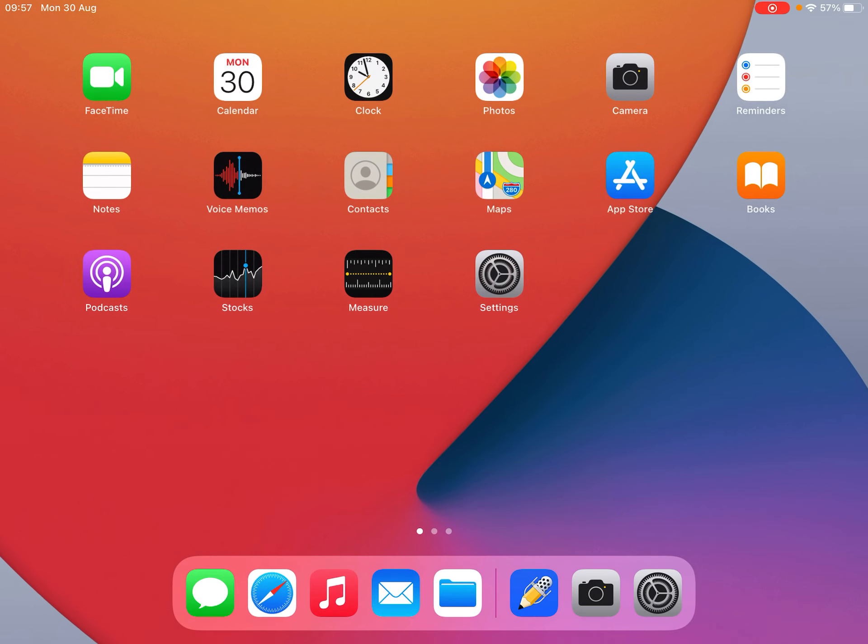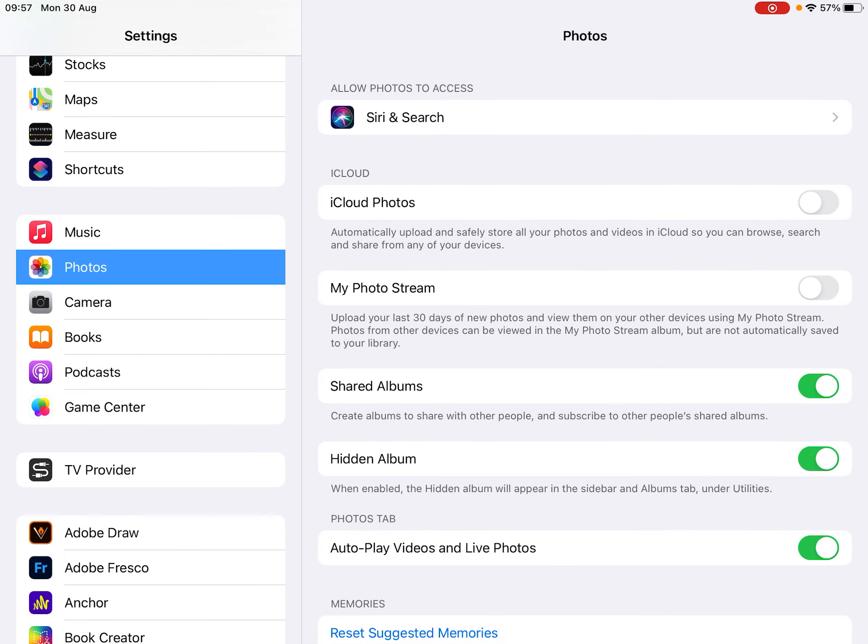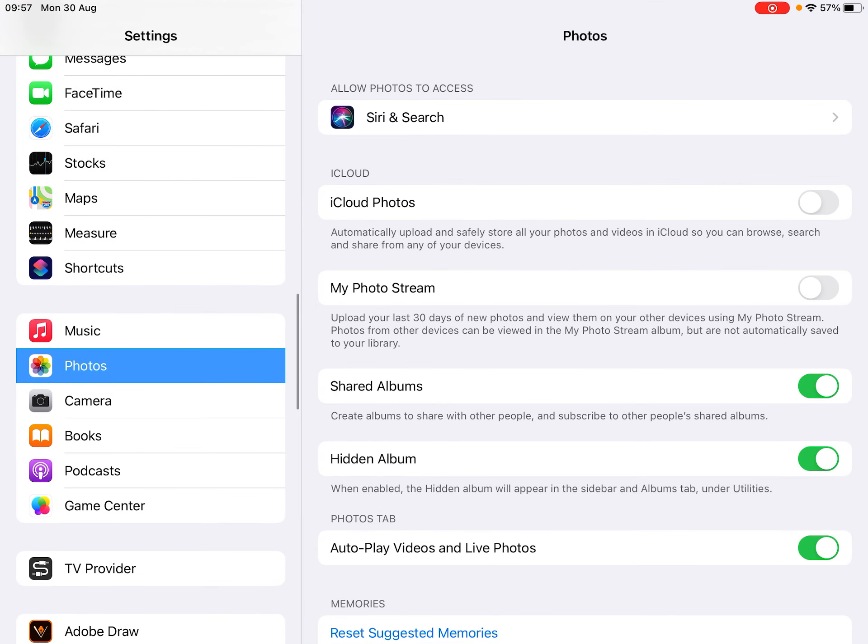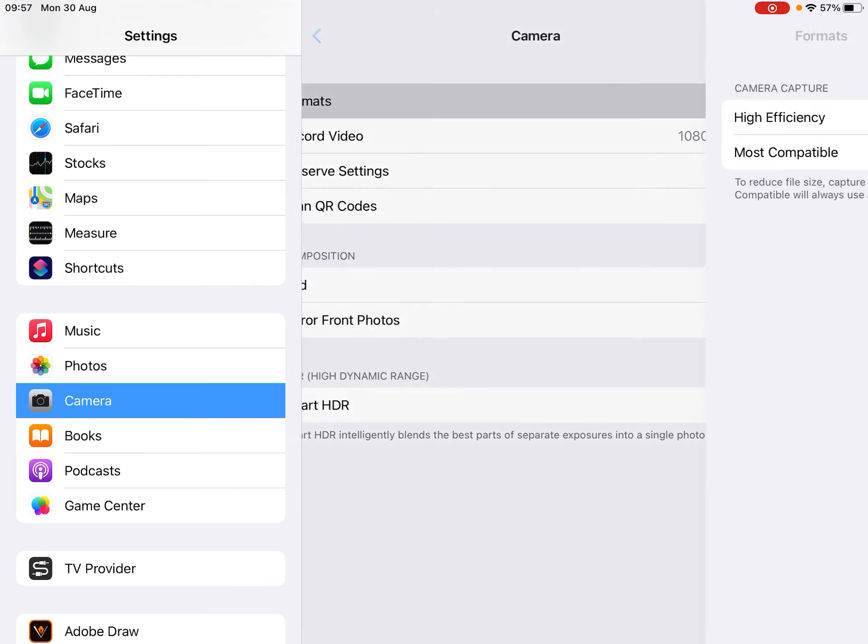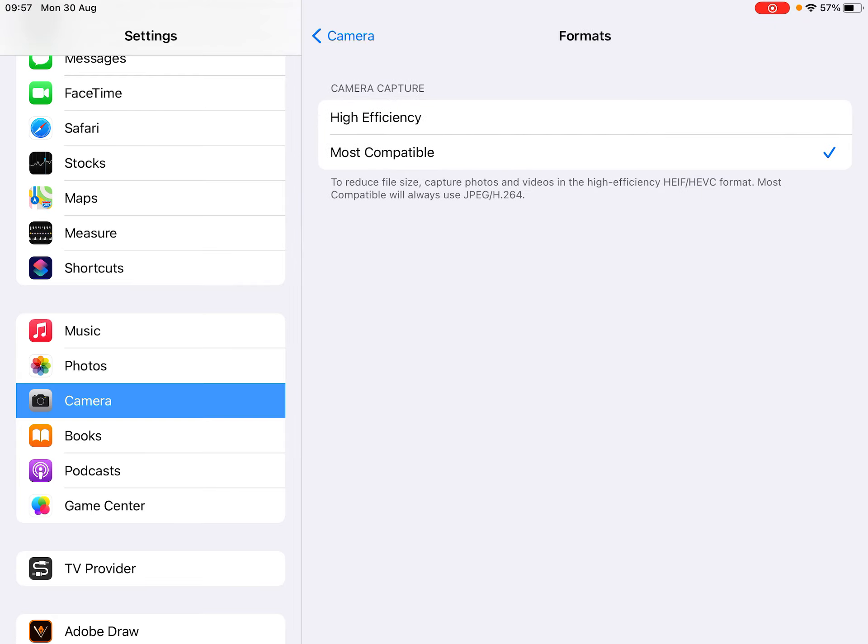To do that, go to your settings and scroll down until you get to camera, then go to formats and make sure it's on most compatible versus high efficiency. High efficiency is HEIC, and we want most compatible, which will make sure they're all JPEGs.